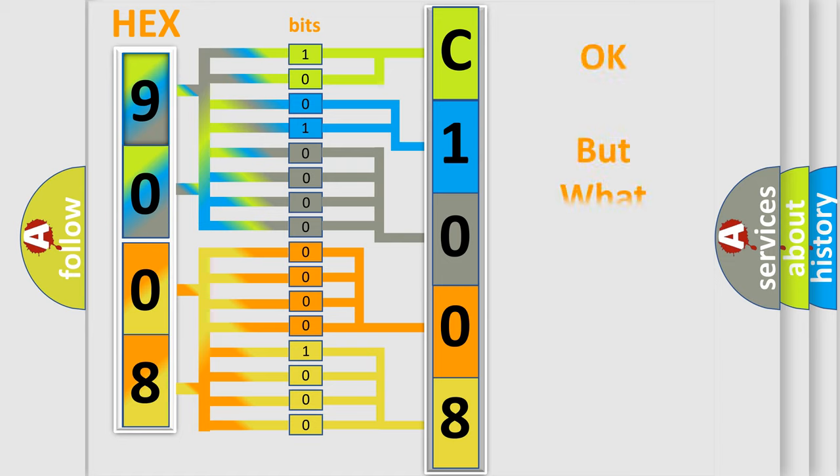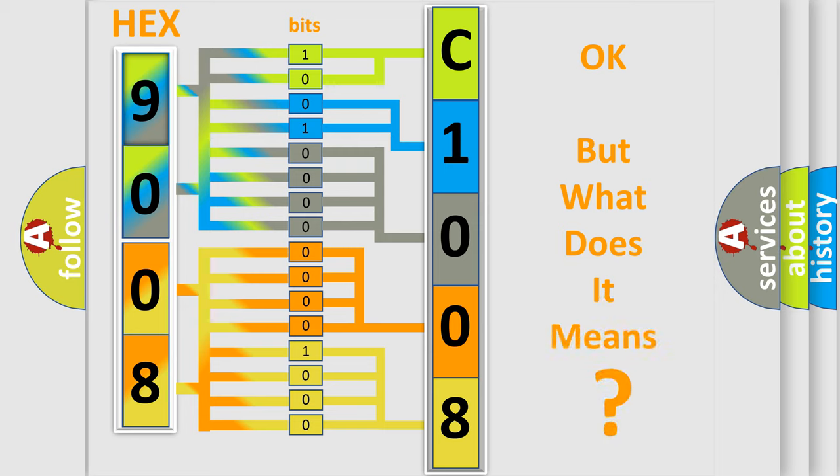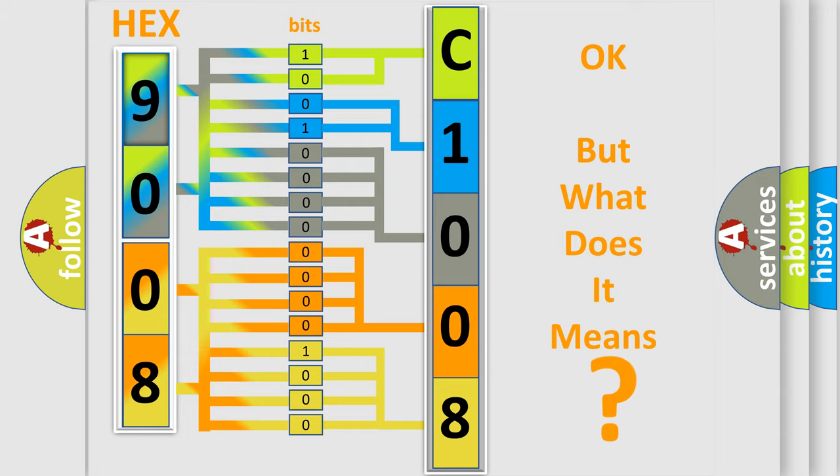The number itself does not make sense to us if we cannot assign information about what it actually expresses. So, what does the diagnostic trouble code C100854 interpret specifically for Jeep car manufacturers?